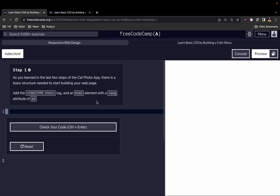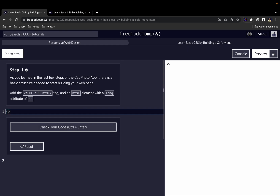Let's start with step one. We have to add a DOCTYPE and also an HTML element. What the DOCTYPE does is it tells your browser what kind of document this is — in this case, an HTML document.